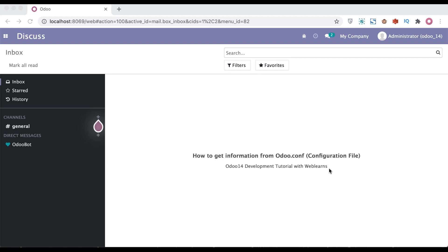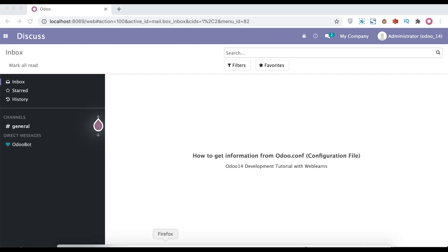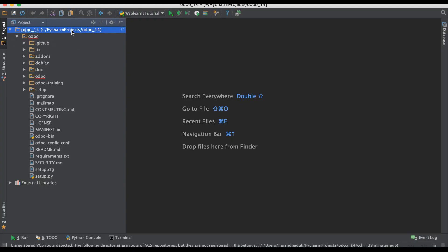In this discussion, you can see how to get information from the Odoo configuration file. If you are not using the configuration file, then by default all the commands' default values you will get from the backend side. Let's see how to get the information from the configuration file.